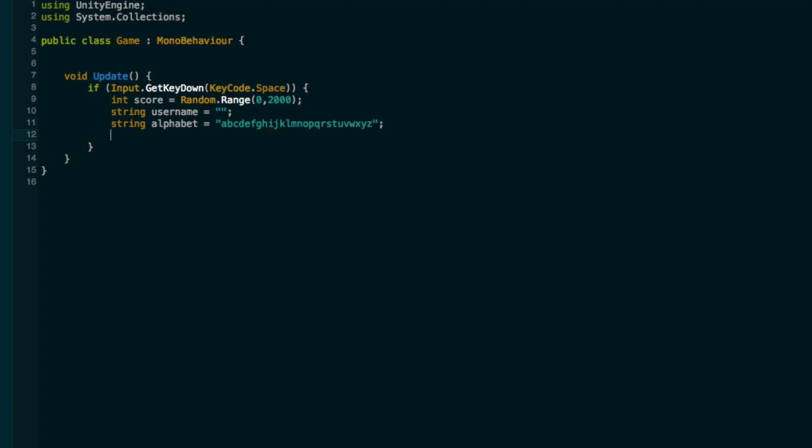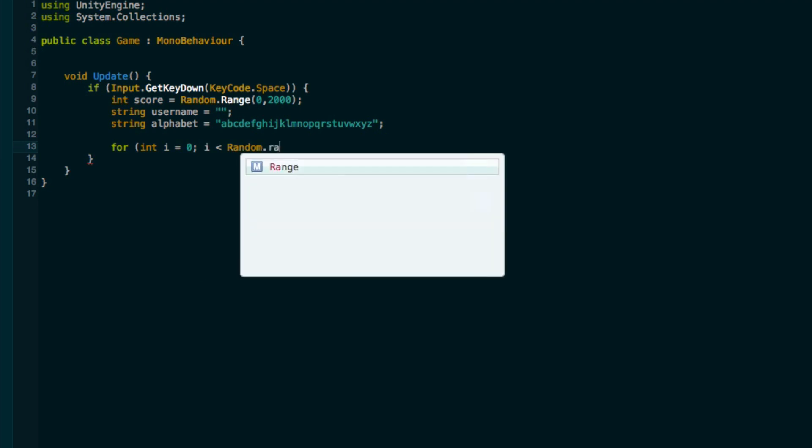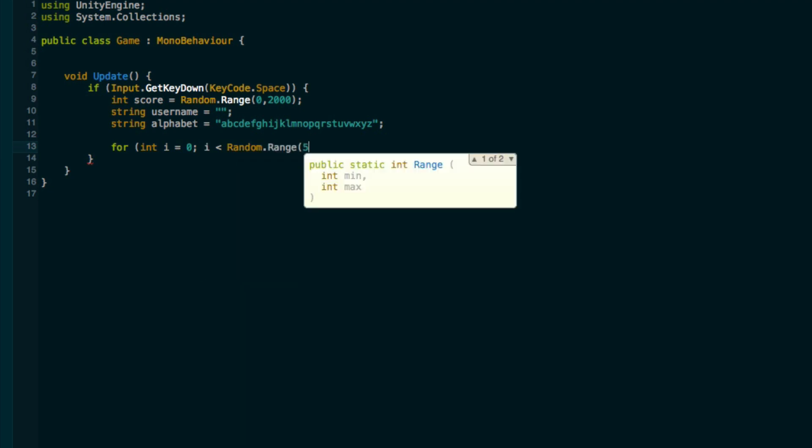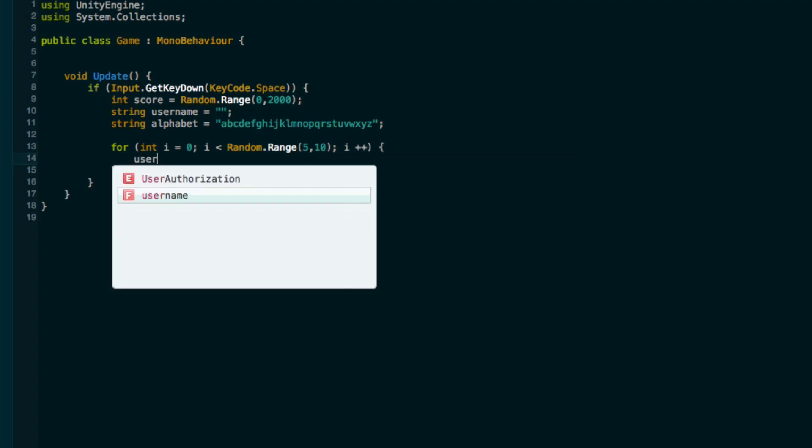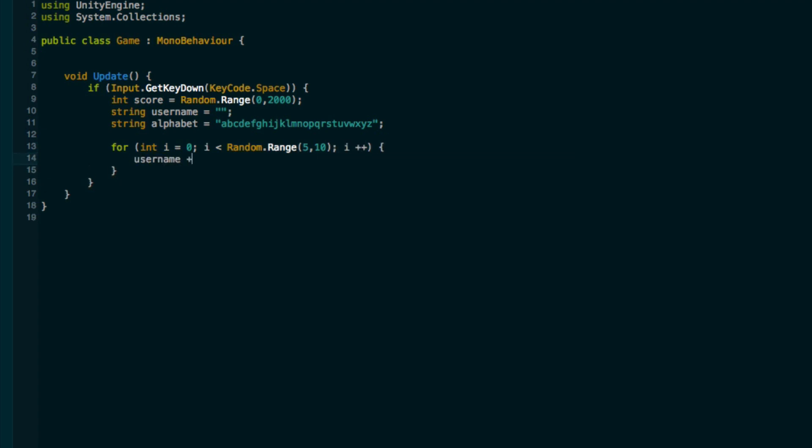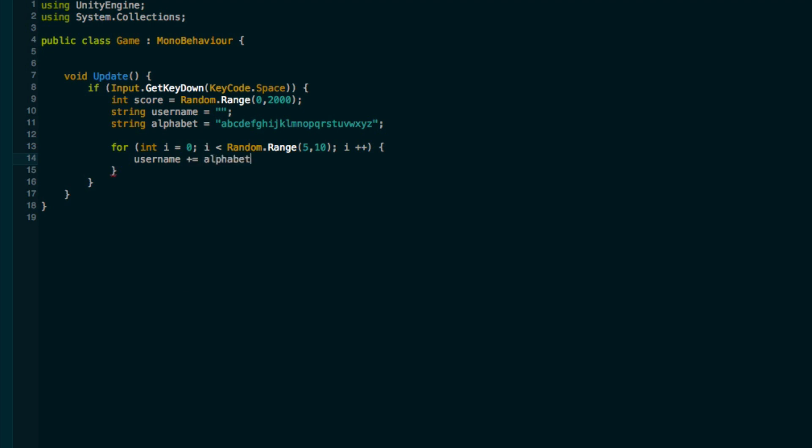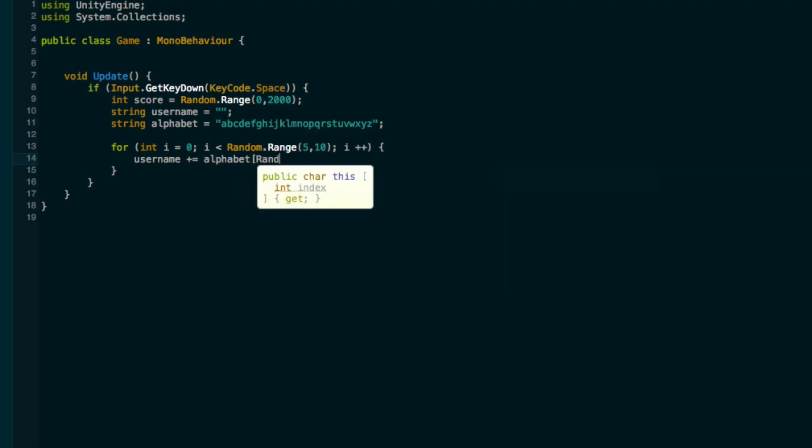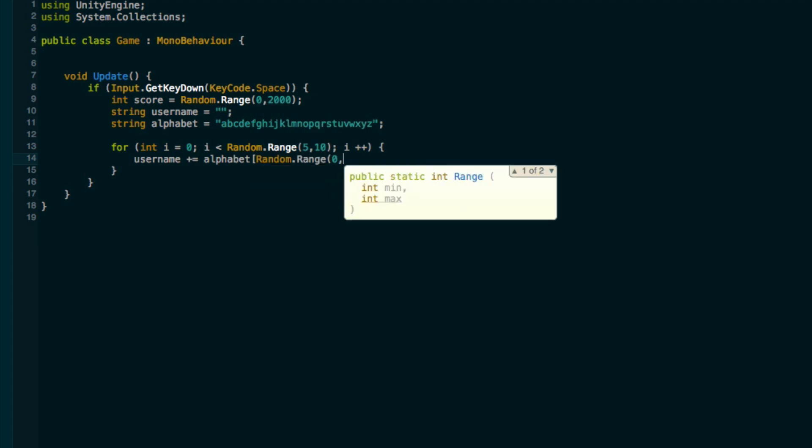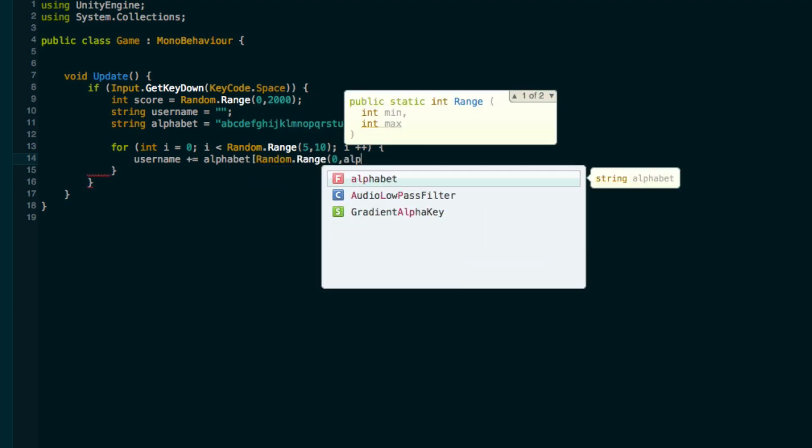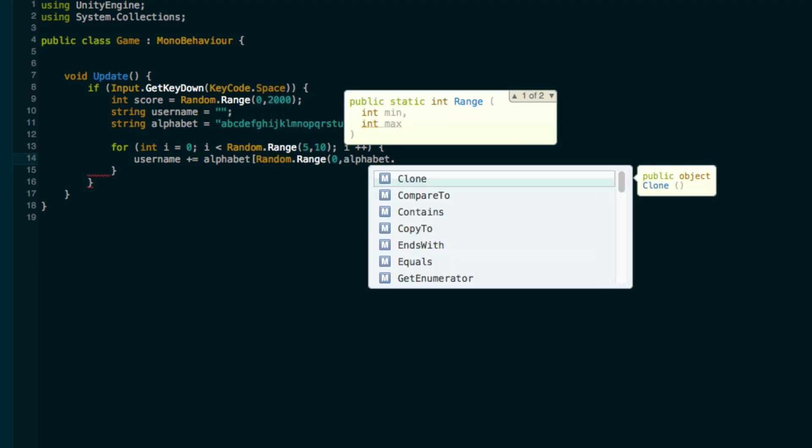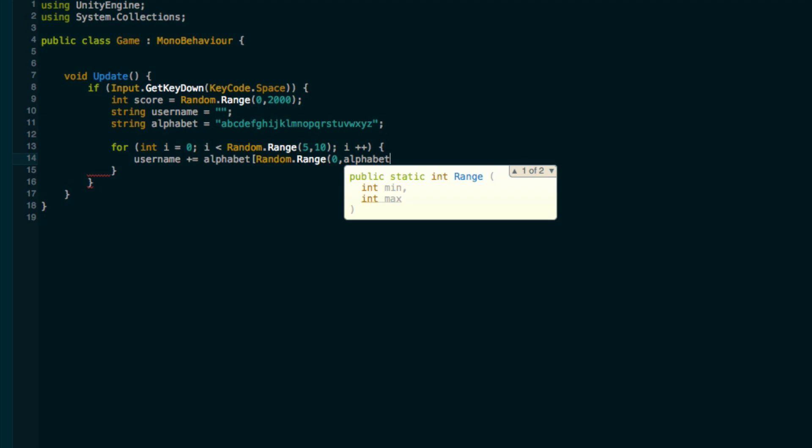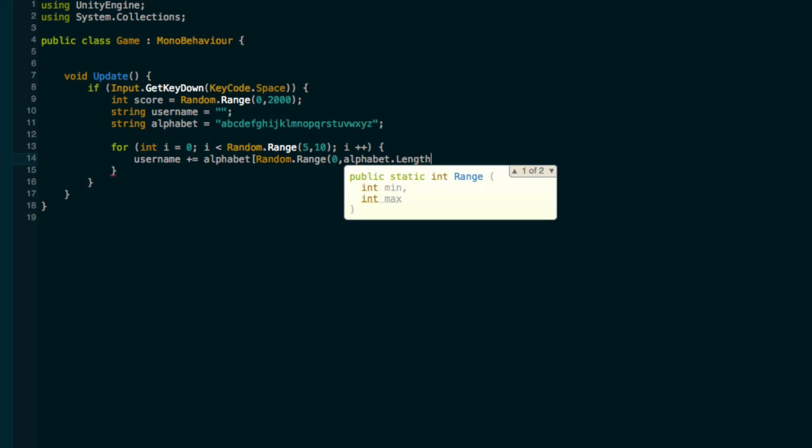Now if we just have a little for loop, int i equals zero, i less than random dot range, say from five to ten for the length of the name, i plus plus. Then we can say username plus equals alphabet random dot range from zero to the length of the alphabet, alphabet dot length.